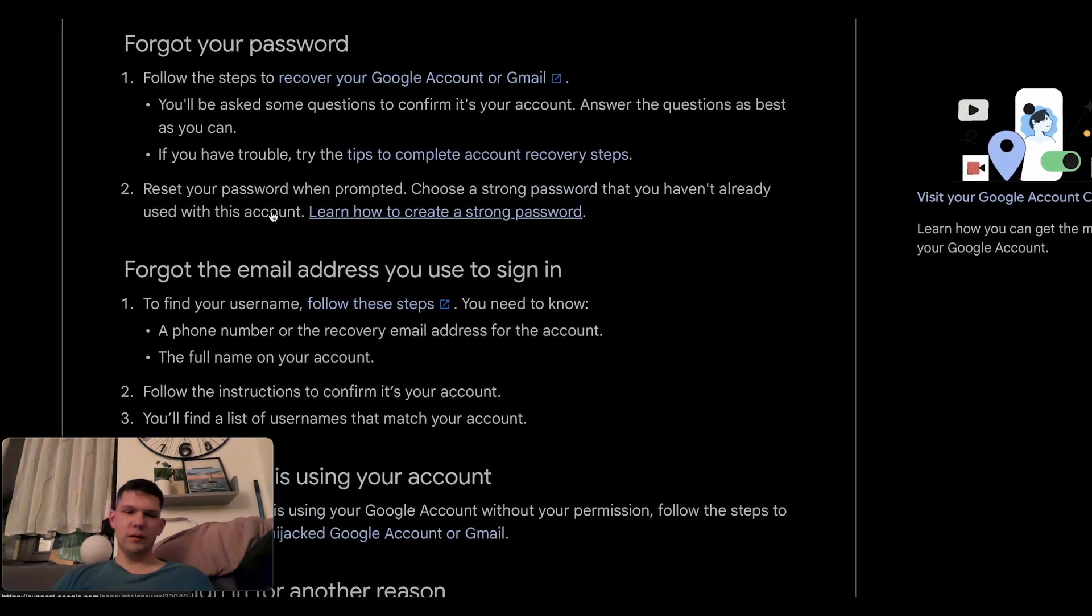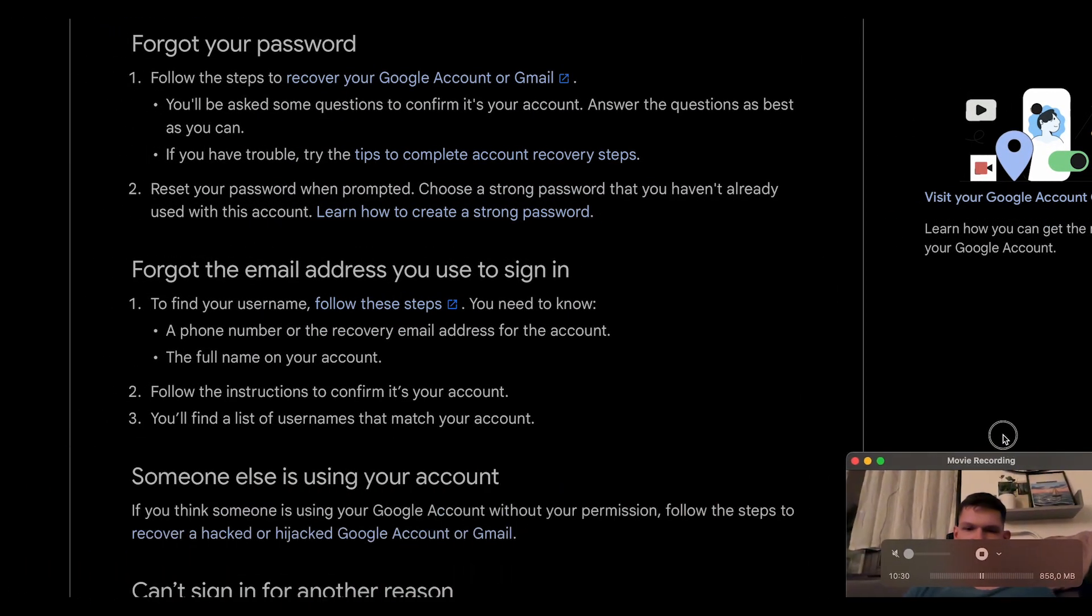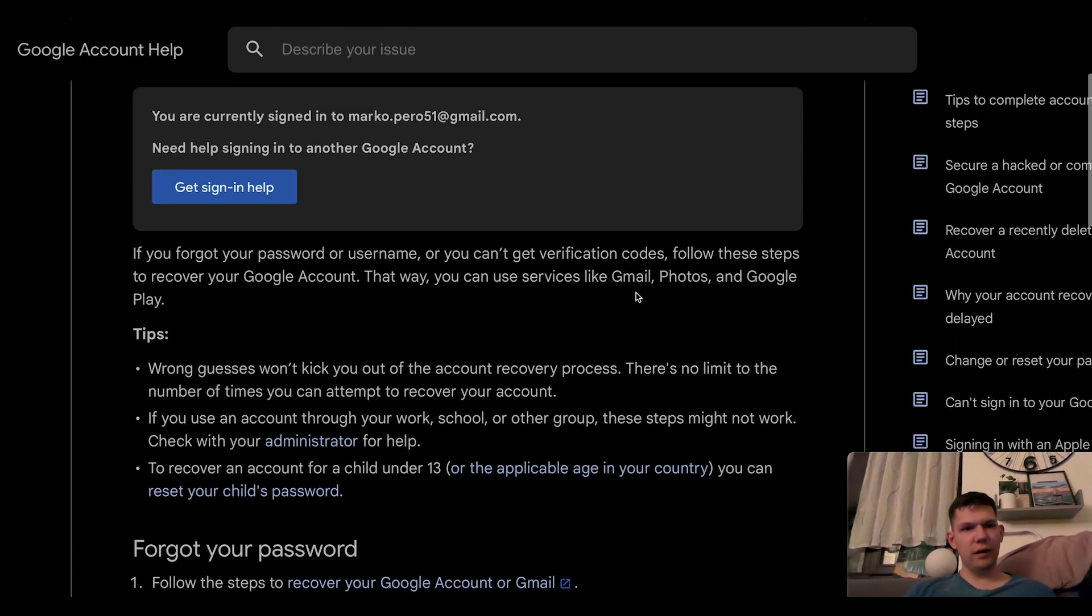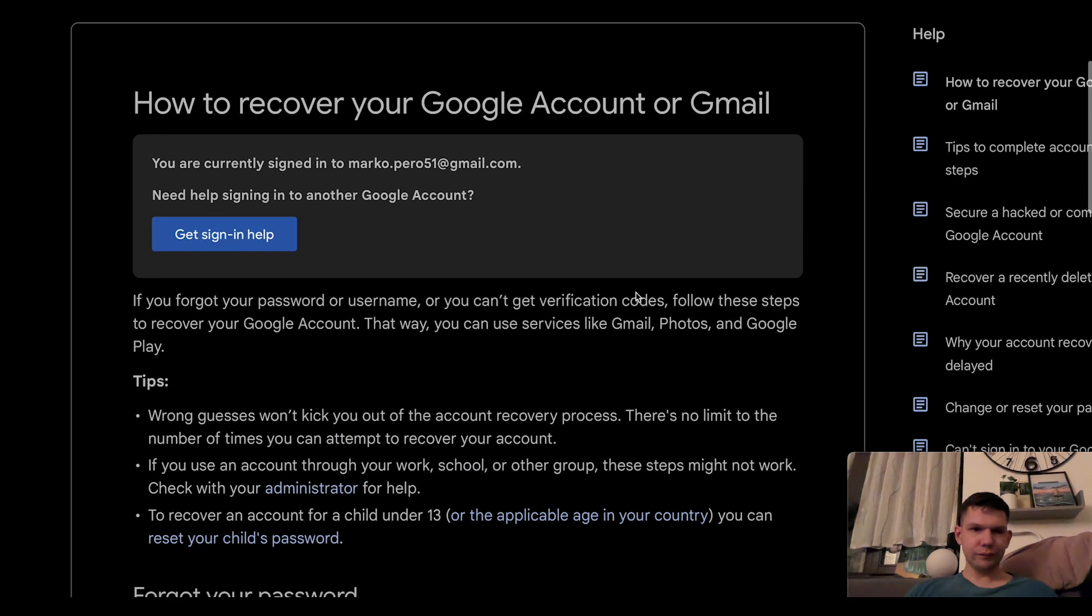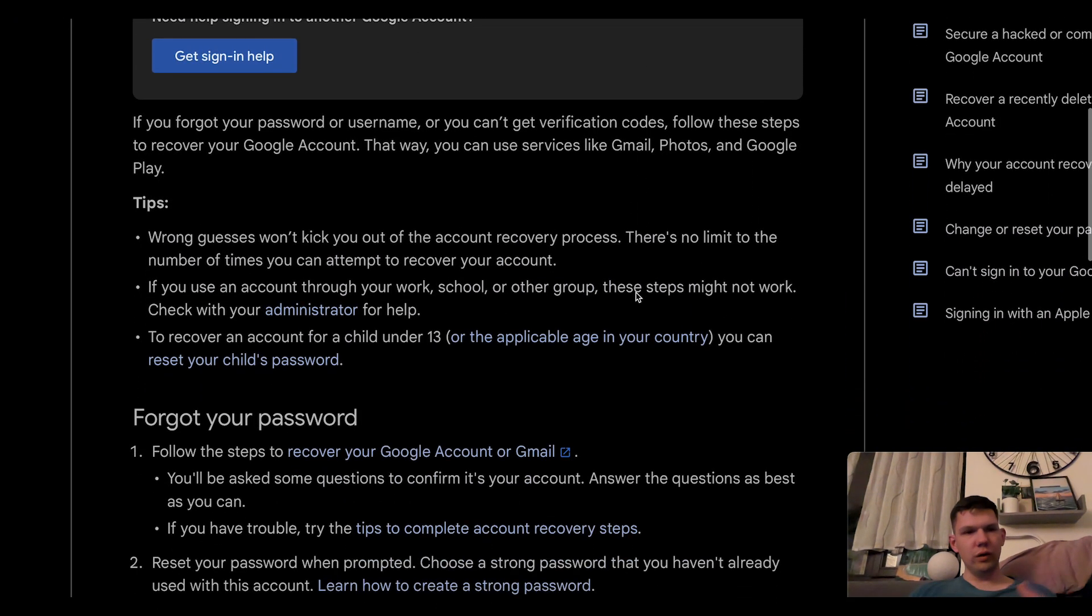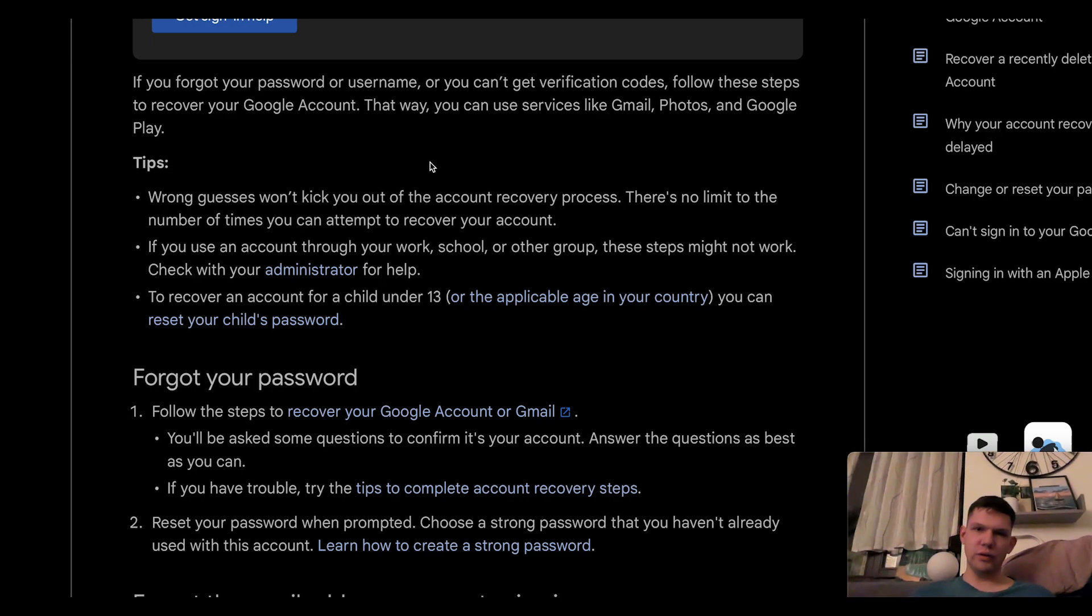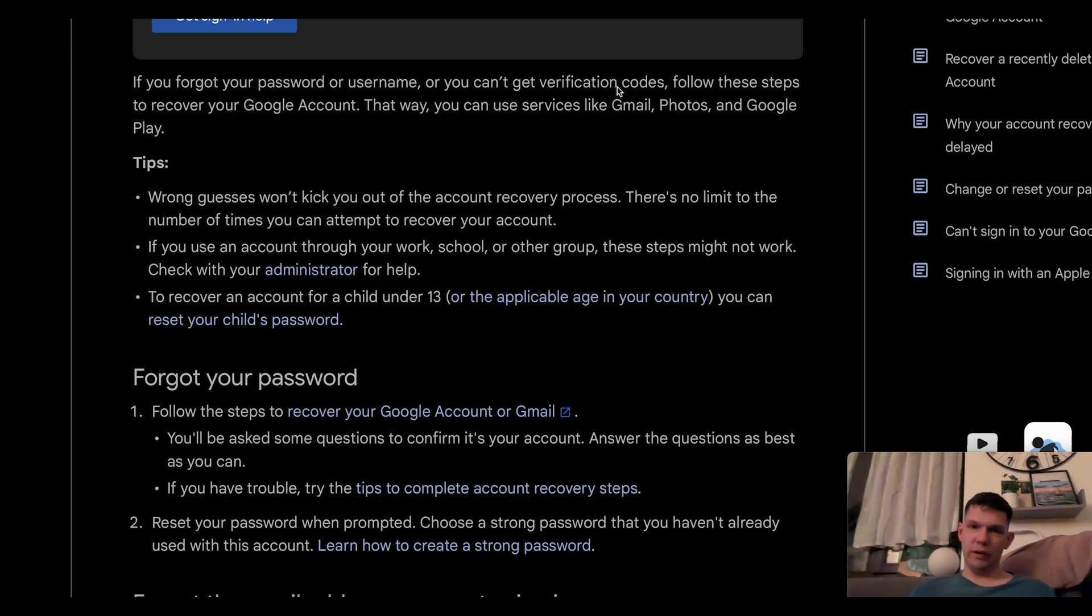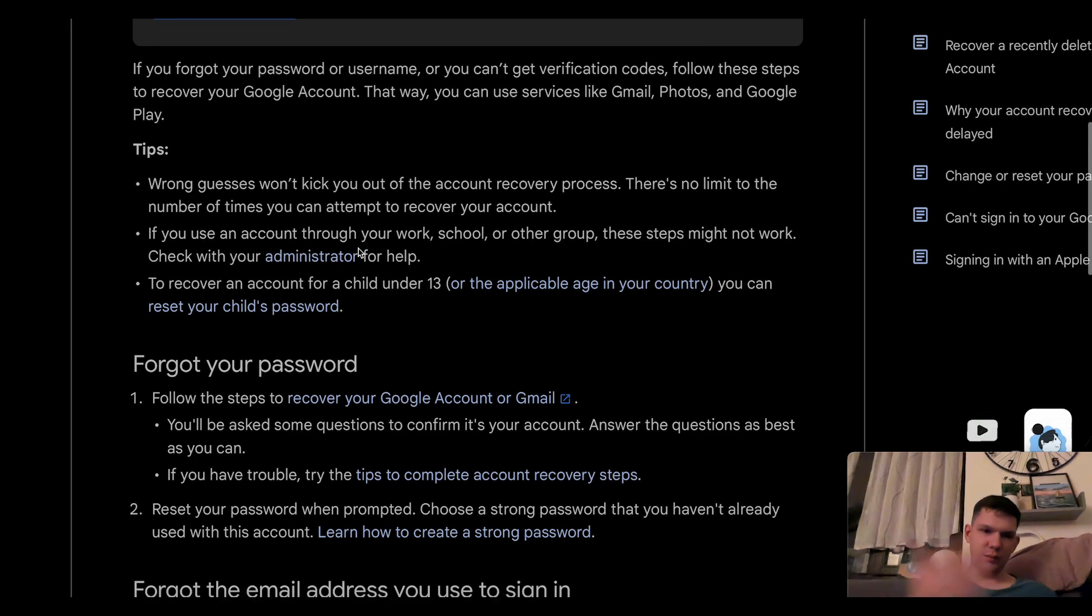Basically, these are the instructions from Google itself. Now, what you need to do if you forgot your password, your username, or you can get verification codes, you need to follow these steps.